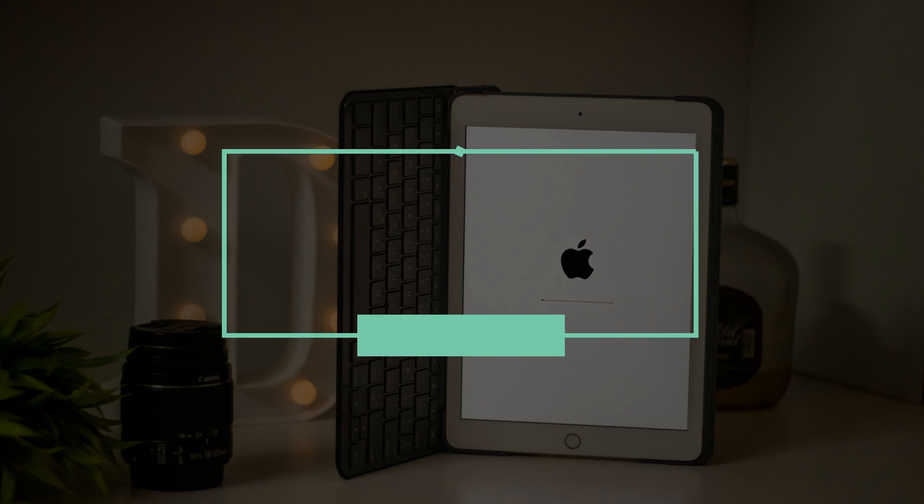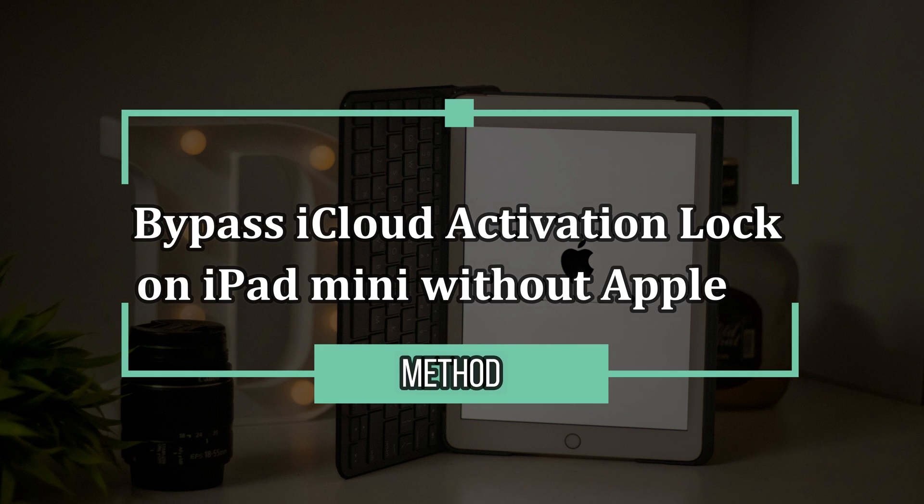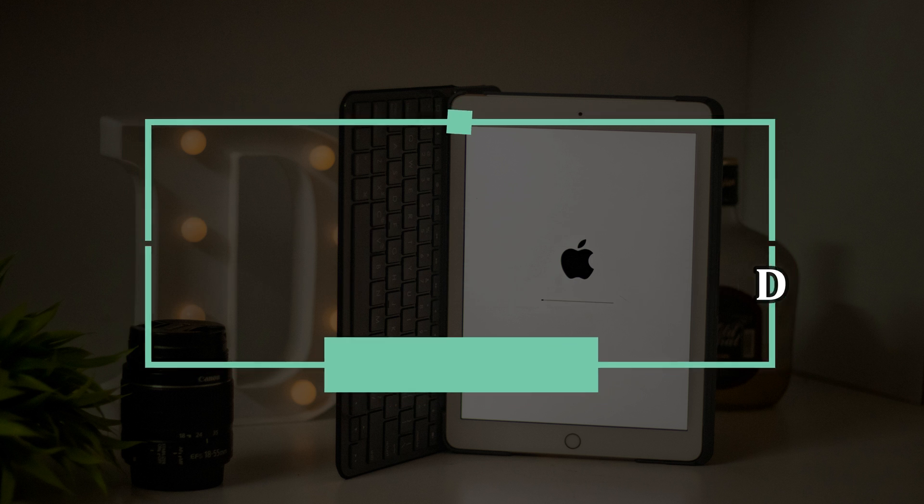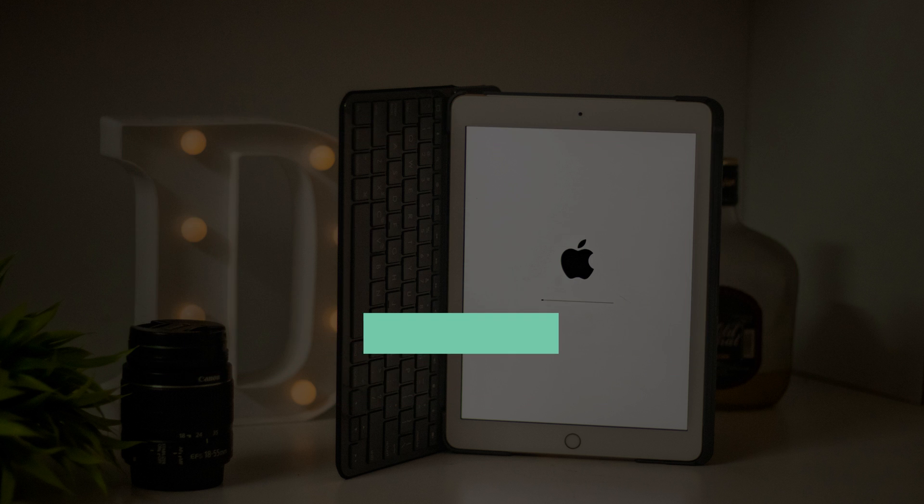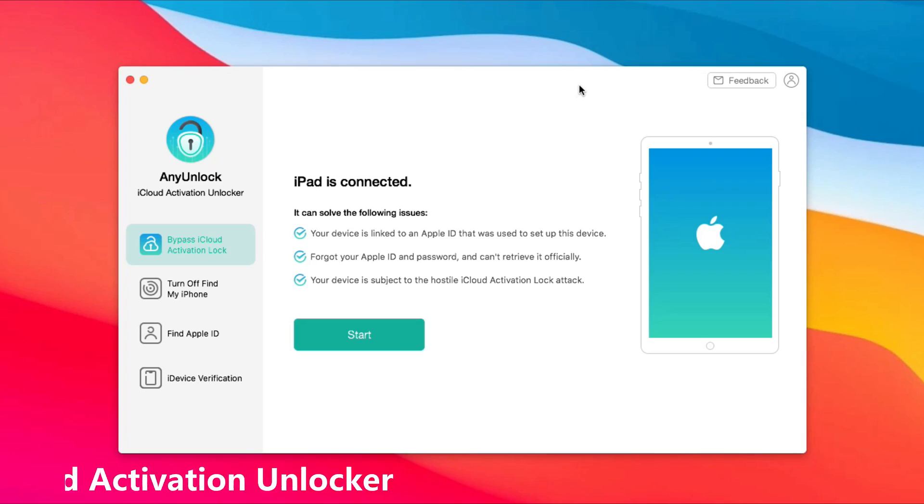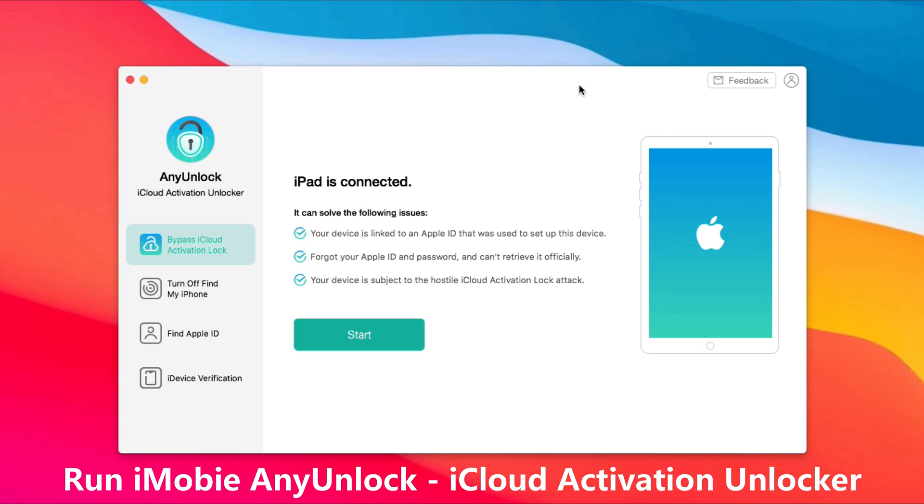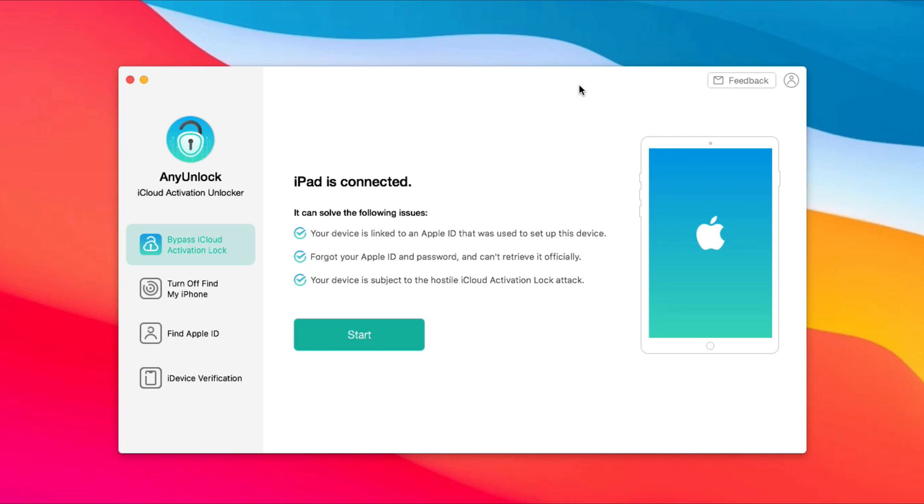If you don't know the Apple ID or forgot the password, how to bypass iCloud activation lock on iPad mini? Please check Method 2. Run iMobie AnyUnlock, iCloud Activation Unlocker. Choose Bypass iCloud Activation Lock feature.